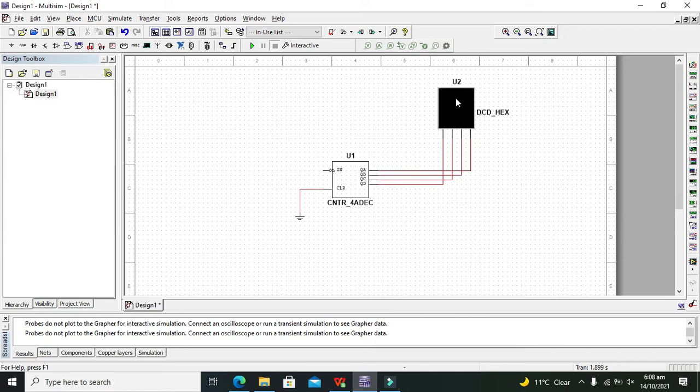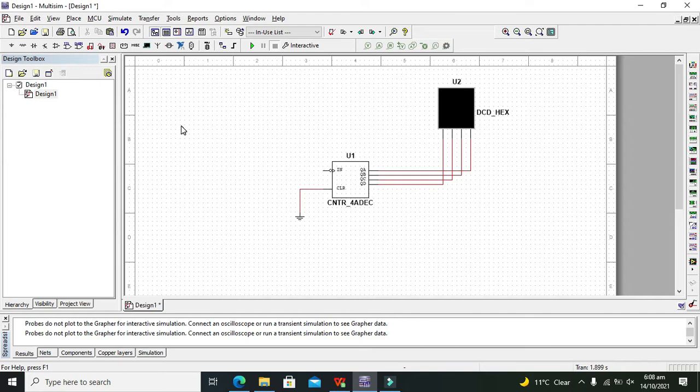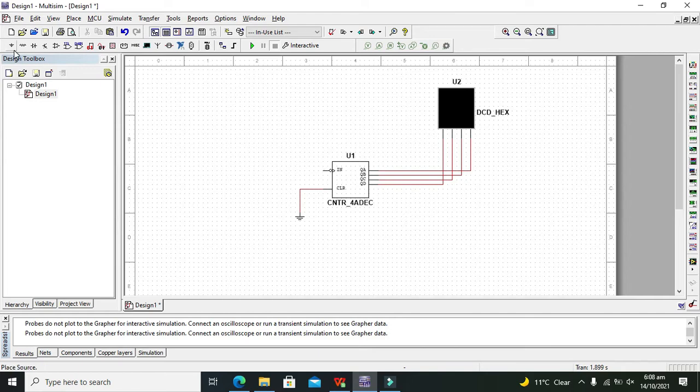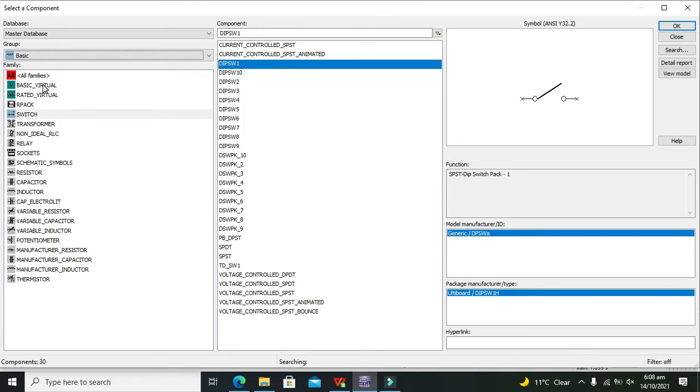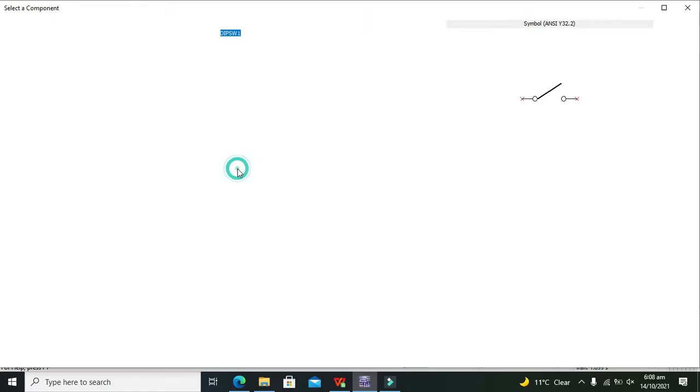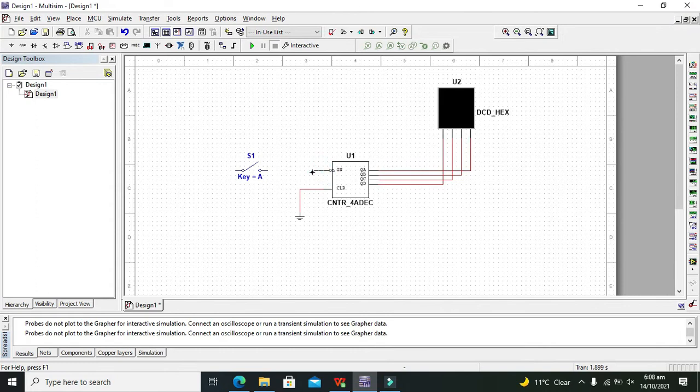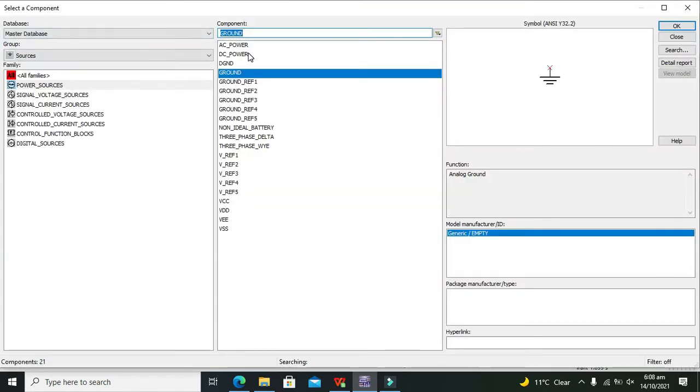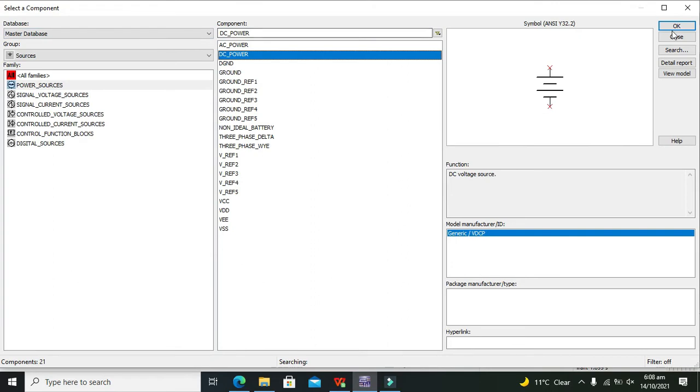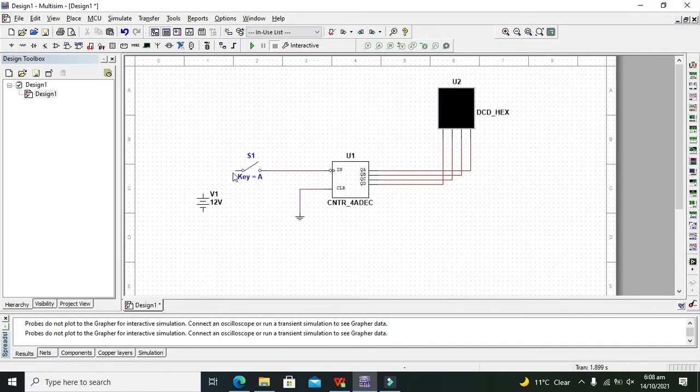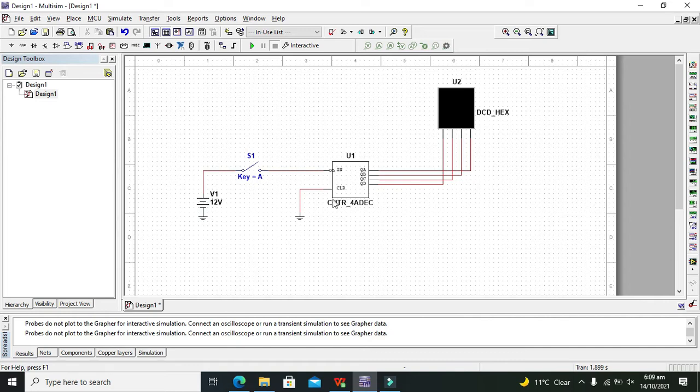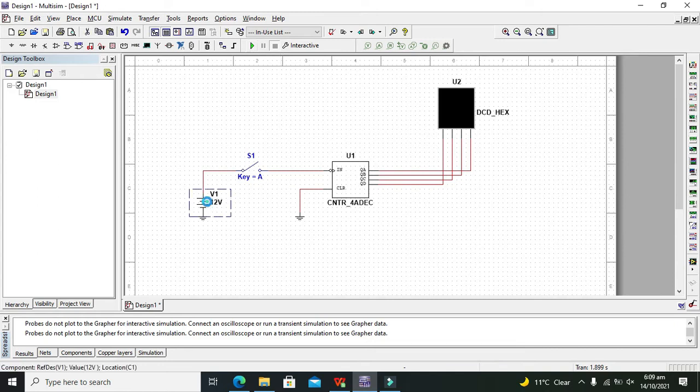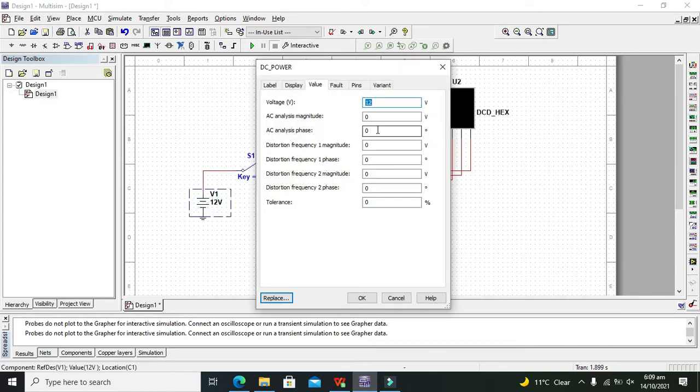That is the hexadecimal 7-segment display. Now we need to take our dip switch. Go to basic and then click on switch. Here is our dip switch. Go to basic voltage, now DC power. We need to run it but one thing, we have to decrease the voltage output.